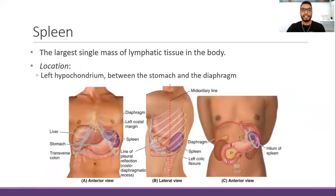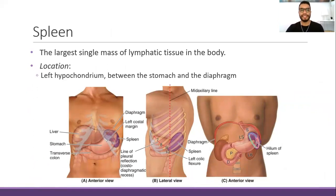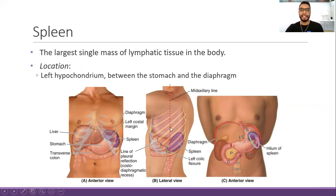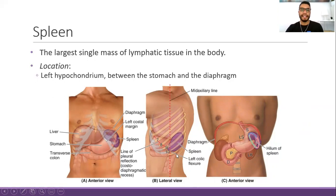The other secondary organ is the spleen. The spleen is considered the largest single mass of lymphatic tissue that we have in the body. The spleen is located in the upper left quadrant of the abdominal cavity, also called the left hypochondrium. The spleen lies on the lateral border of the stomach and is located between the stomach and the diaphragm, which lies superiorly. Topographically, the spleen occupies the area approximately between the 9th and the 11th ribs.